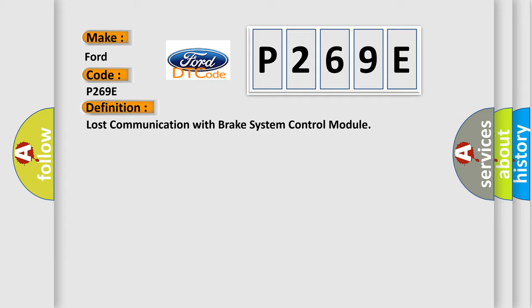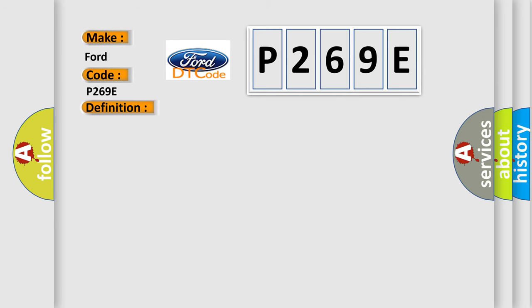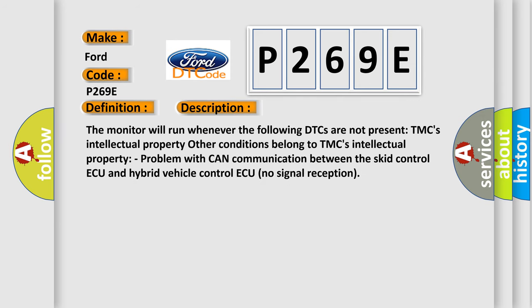And now this is a short description of this DTC code. The monitor will run whenever the following DTCs are not present: TMC's intellectual property. Other conditions belong to TMC's intellectual property. Problem with CAN communication between the SCID control AQ and hybrid vehicle control AQ. No signal reception.